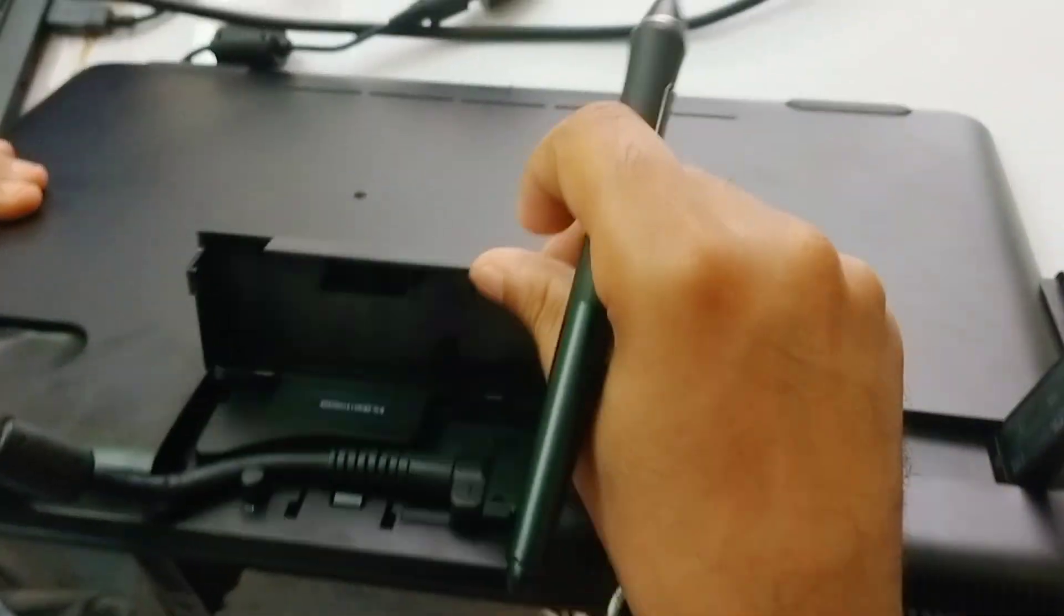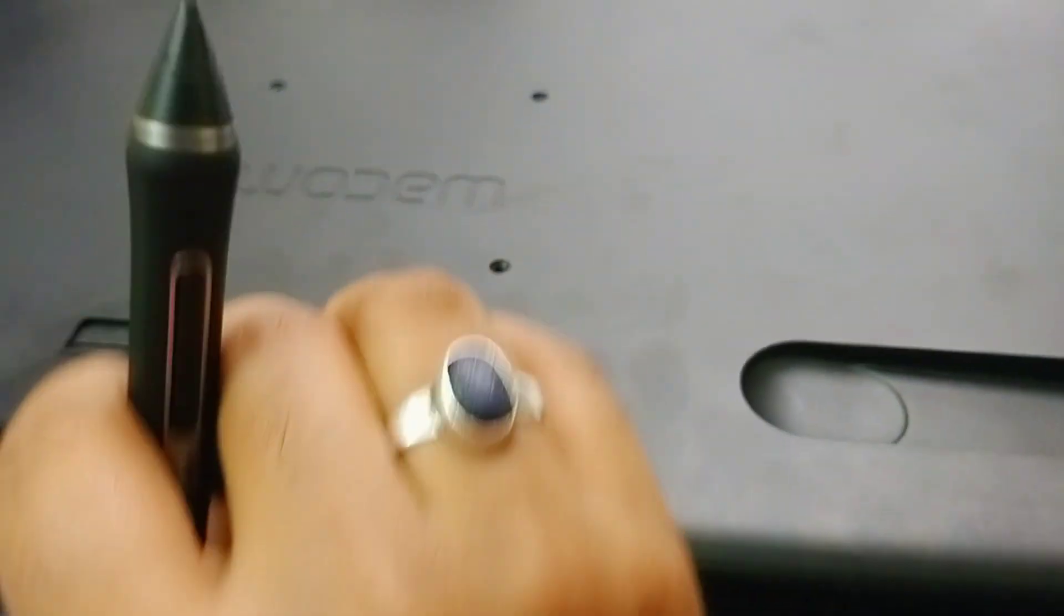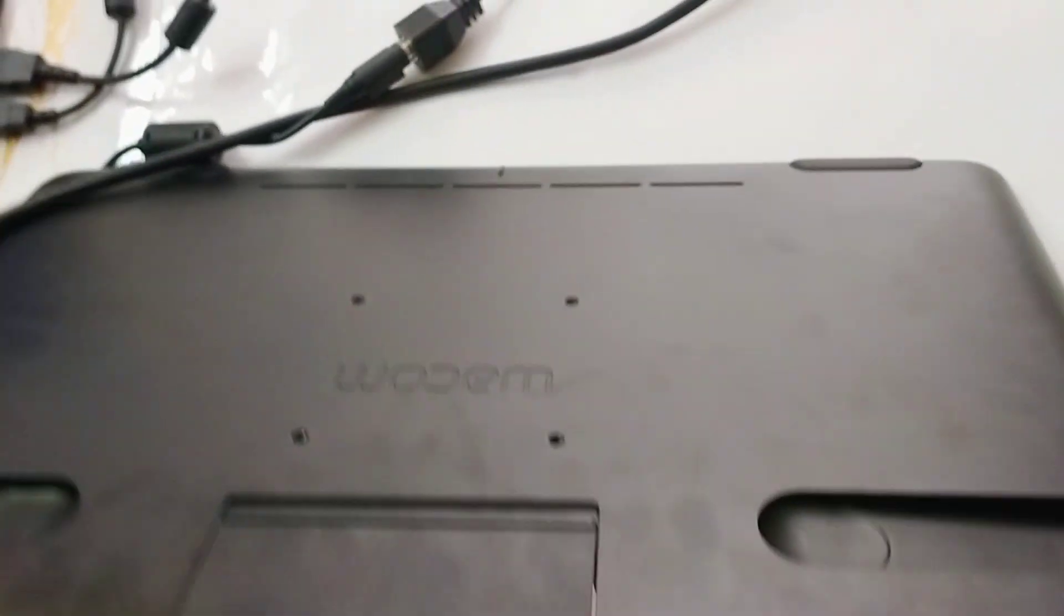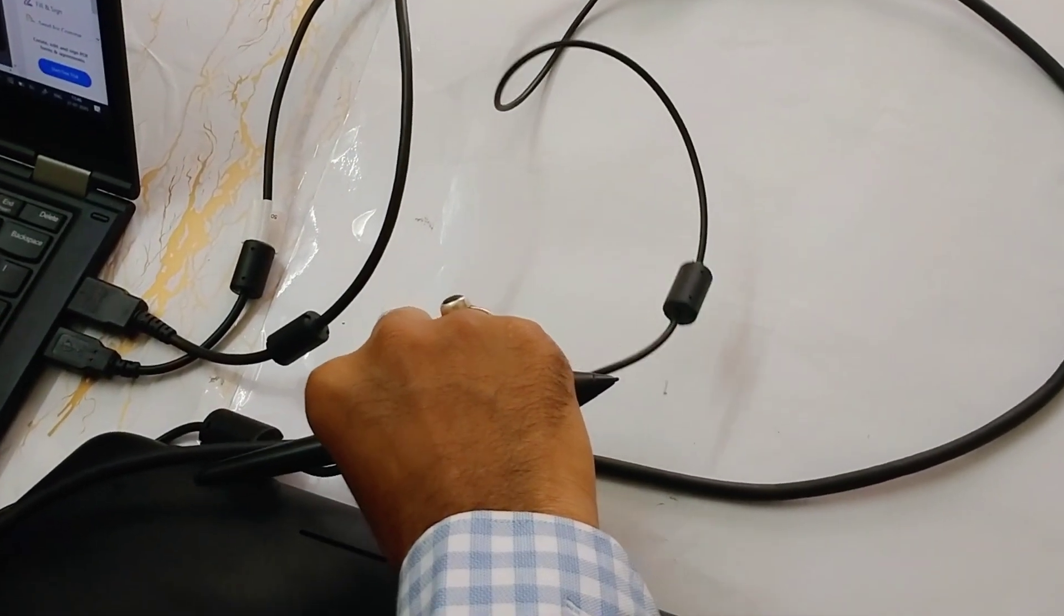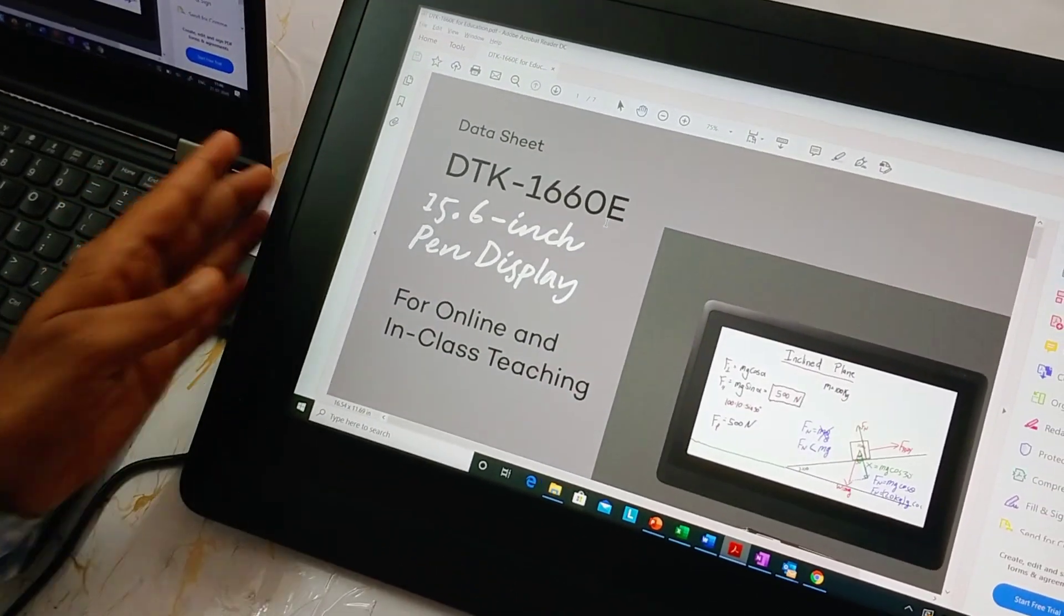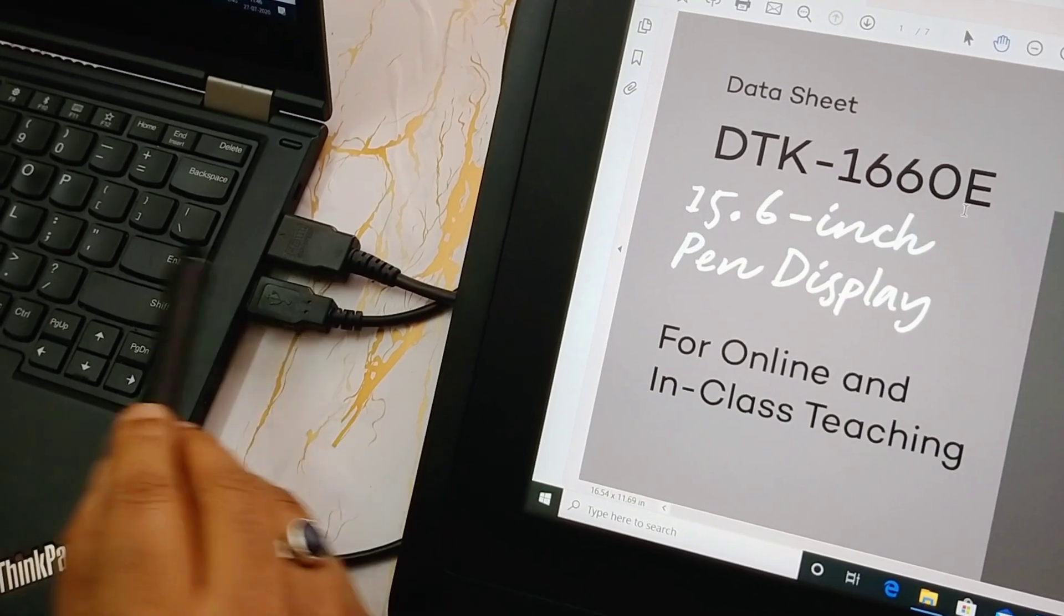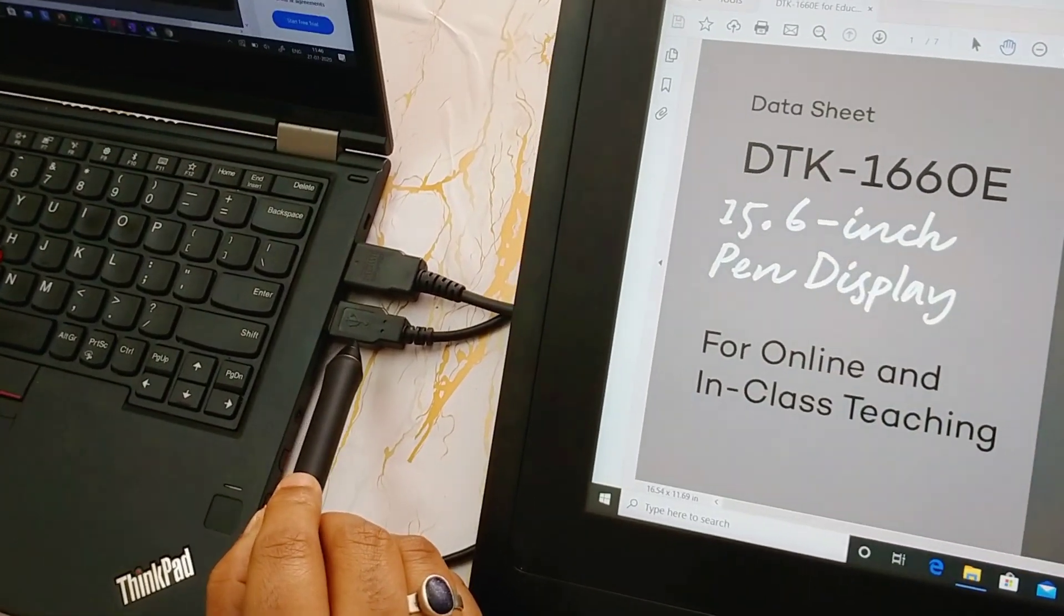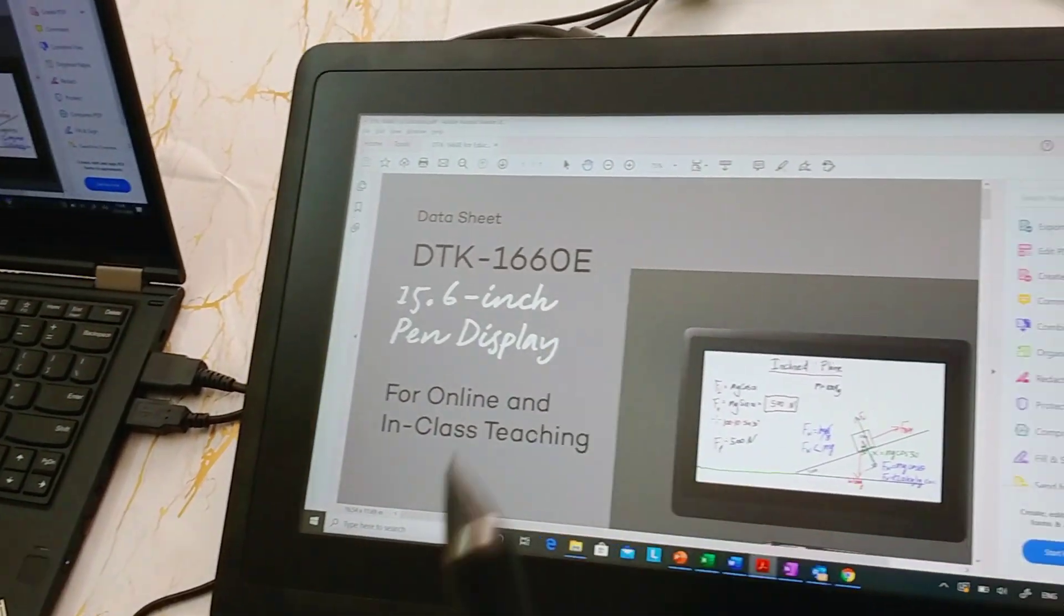Now talking about connectivity, Wacom uses a proprietary 3-in-1 cable which gets connected to this specific part of the device. It has a beautifully designed cable protector and a Kensington lock system. The cable splits into three parts. One part gets connected to an external power source. The second part splits into HDMI which provides the video data to my Wacom device, and the third cable splits into a USB which gets connected to a USB port of the laptop and provides pen data to the device.